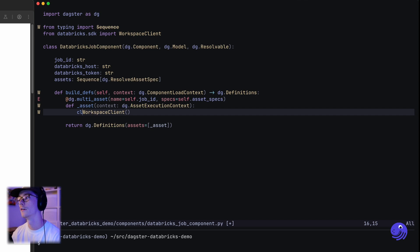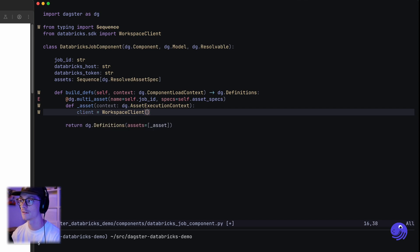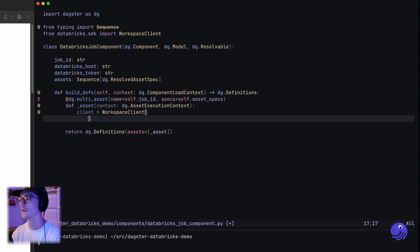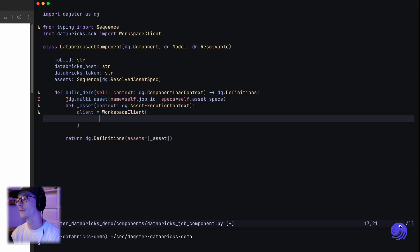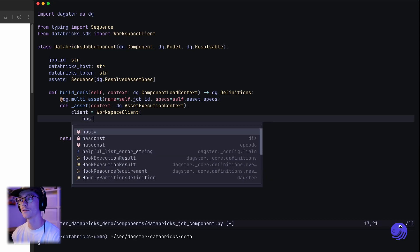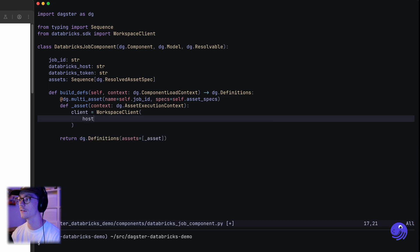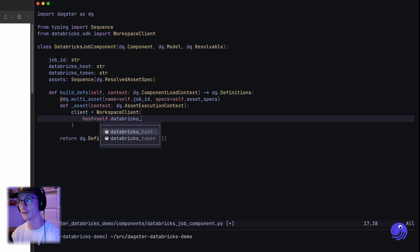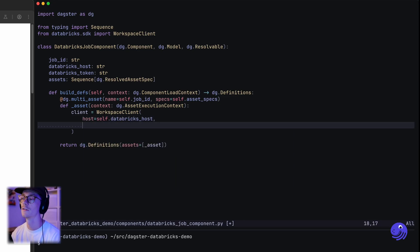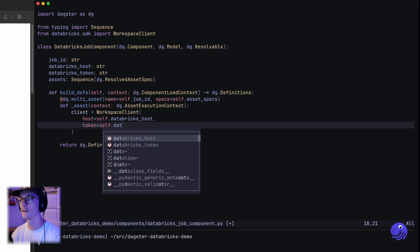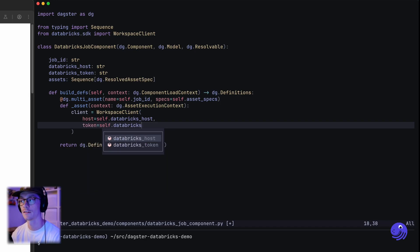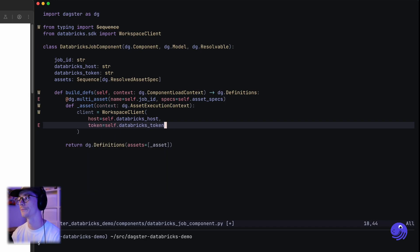So we're going to say client equals WorkspaceClient, where the host is this databricks_host and the token is our databricks_token.